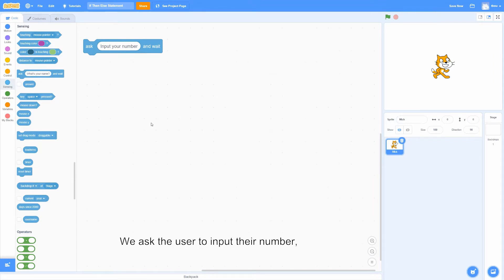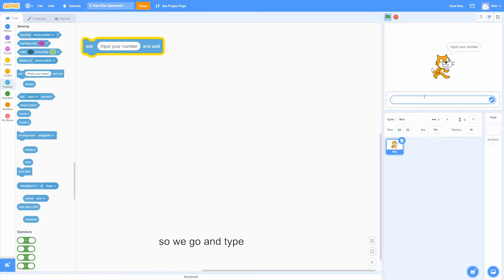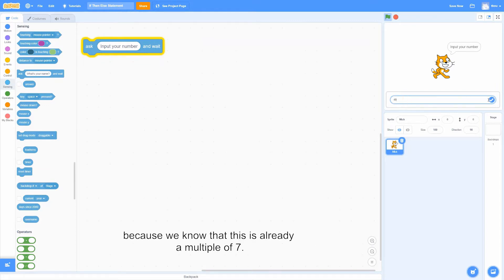We ask the user to input their number, so we go and type 49, because we know that this is already a multiple of 7. Press Enter.